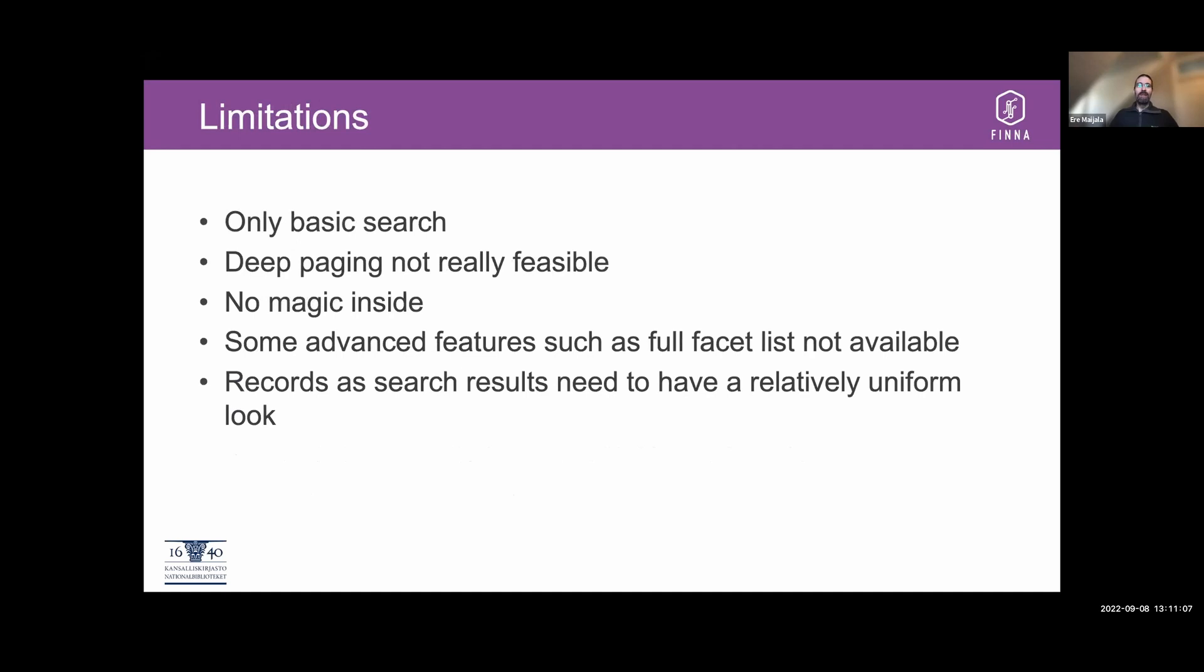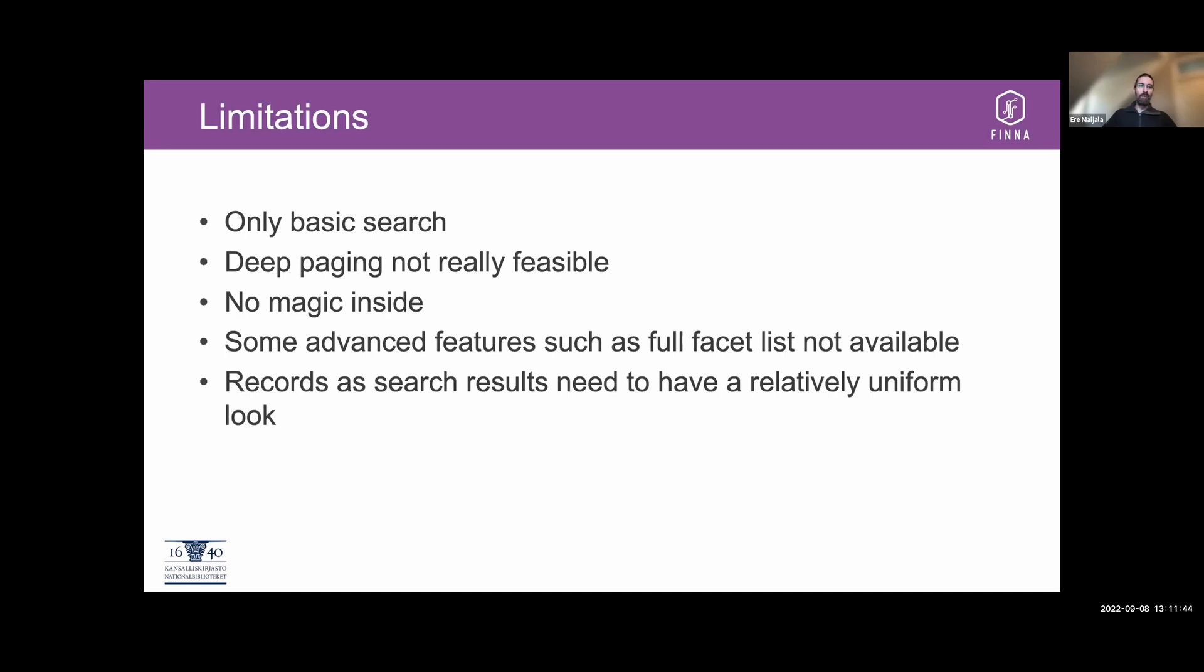But I must say that there are some limitations to the current functionality. There is only the basic search. You can still say that I want to do an author search for instance or title search, but there is no advanced search form. And that's because they are quite different across the different backends and mapping all the different features and ways of combining search terms like different ways of handling Boolean operators is not an easy task. To some extent, it would be possible to create at least a limited advanced search form. But I think that in most cases, if you want to do an advanced search, it's better to just target the single backend.